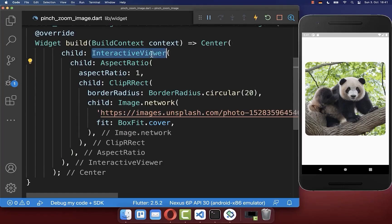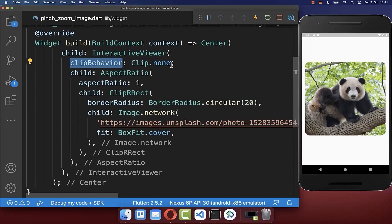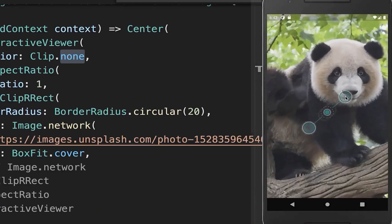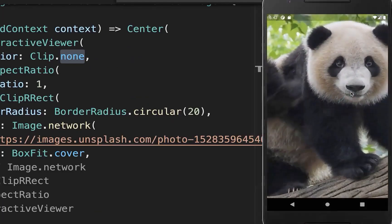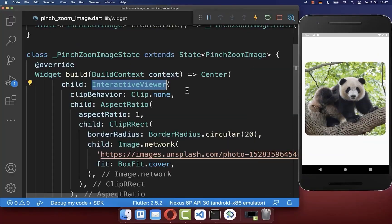To change this, add clip behavior set to none in your InteractiveViewer. As a result, if you zoom into the image it takes the whole width and height, and you can also zoom back out.